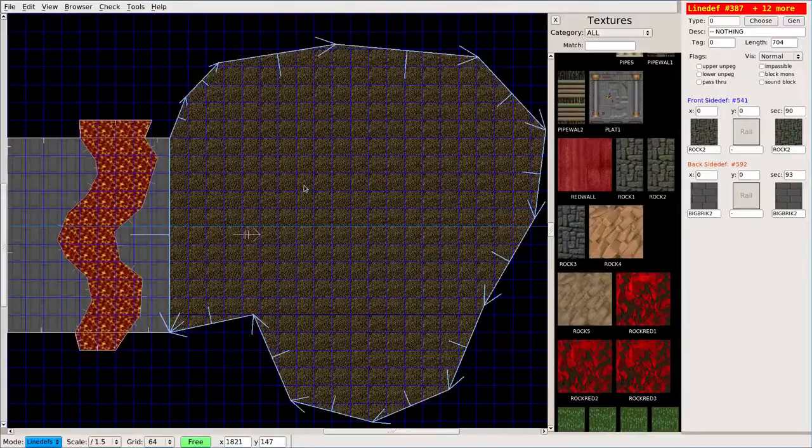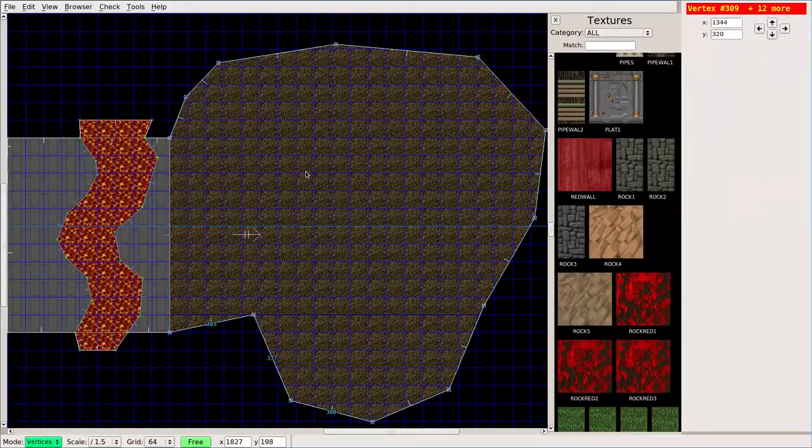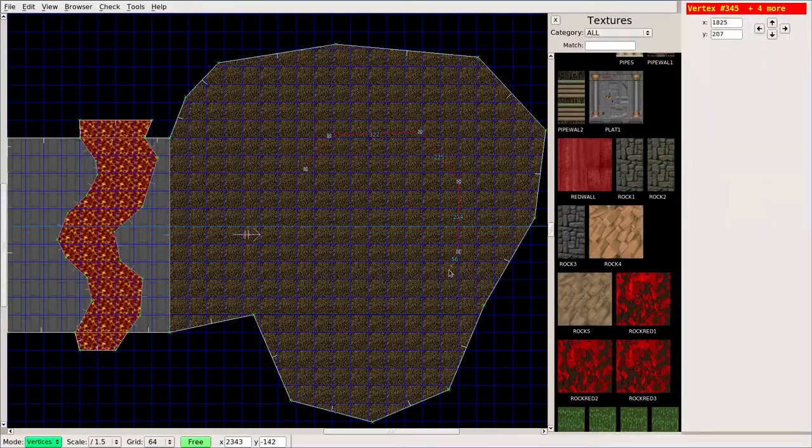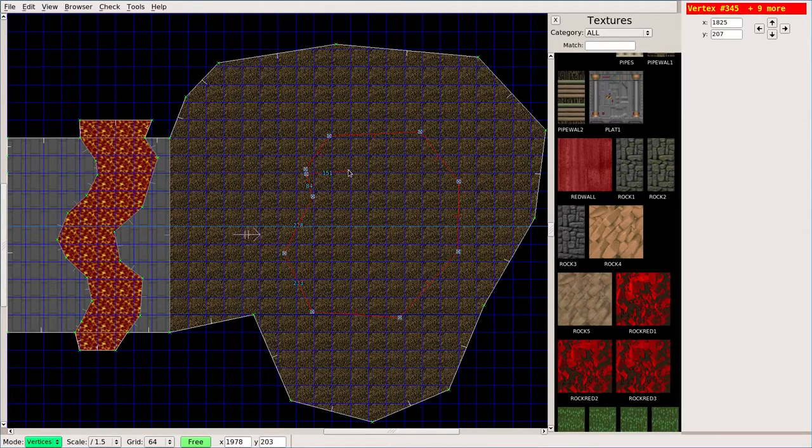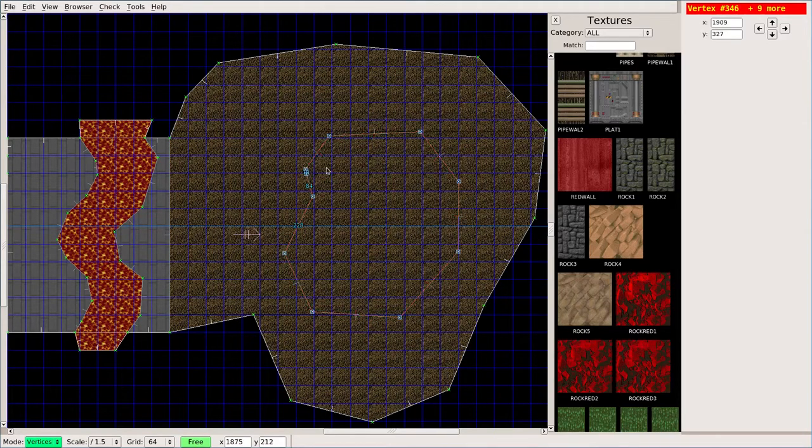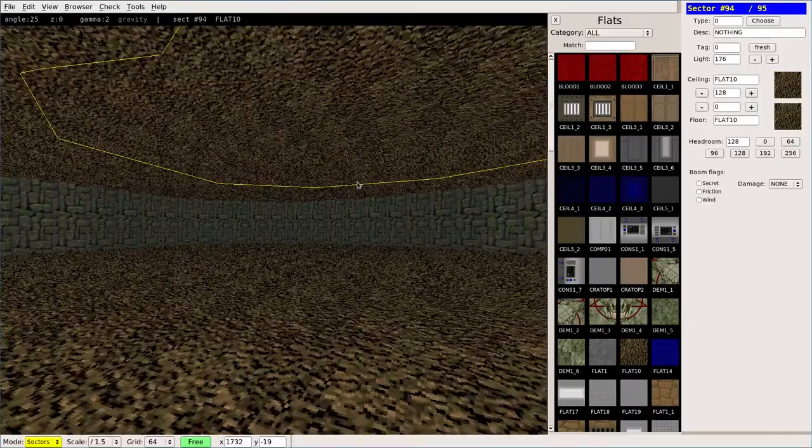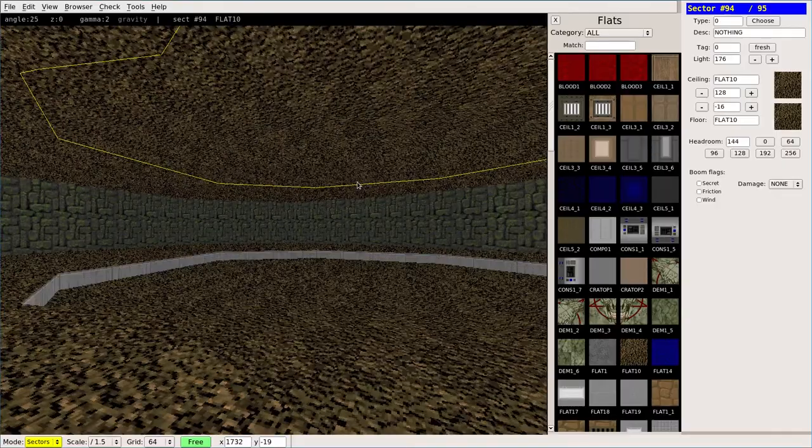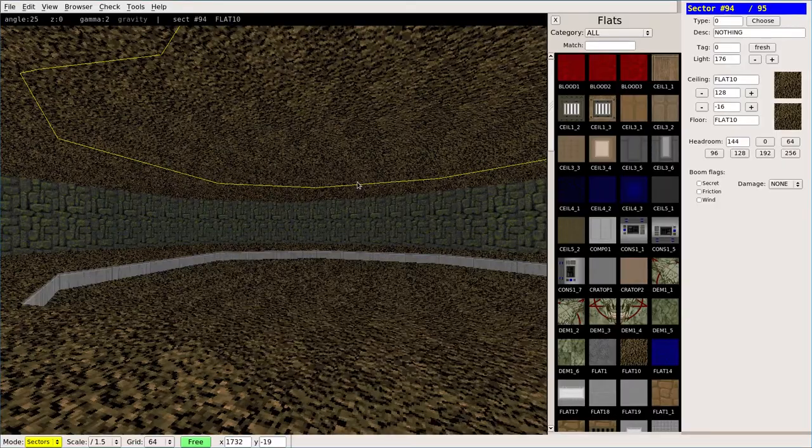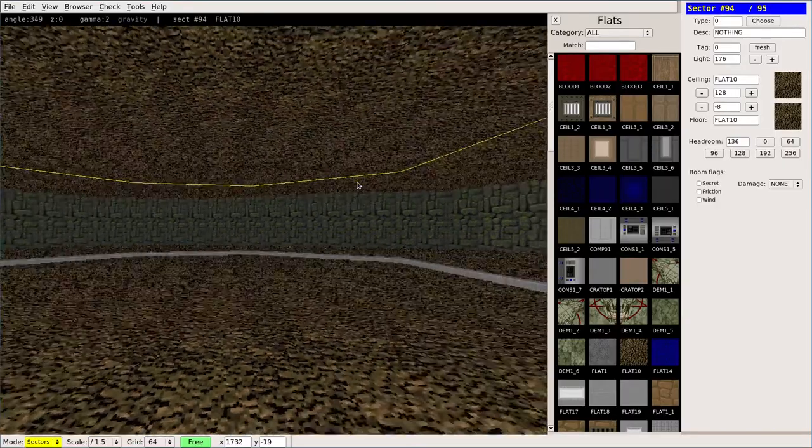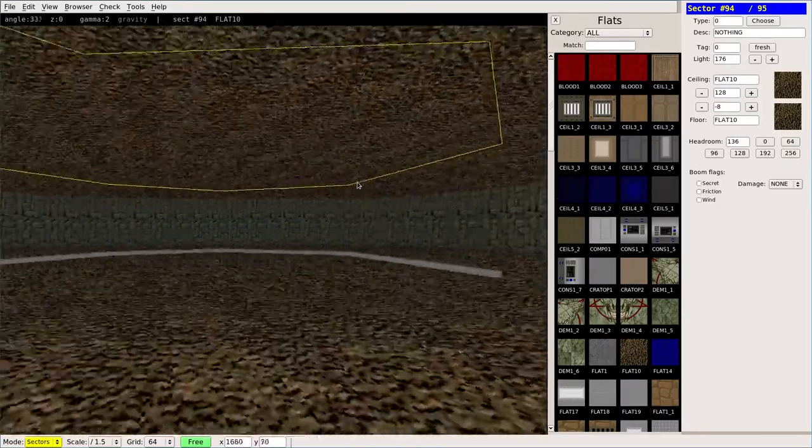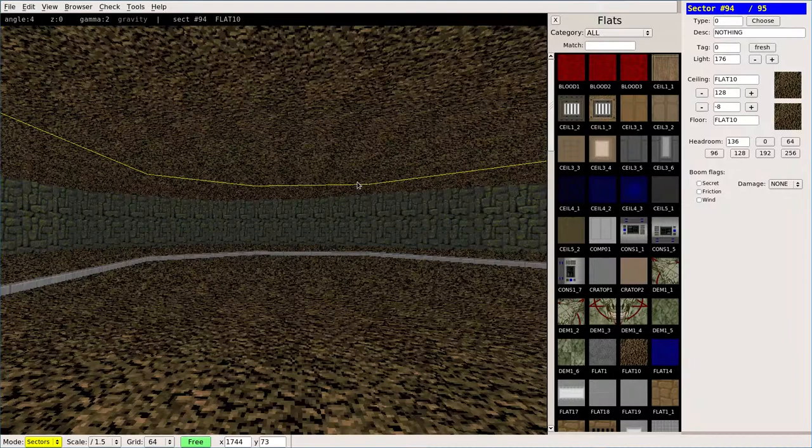And then again, I can, in vertices mode, I can make a nice little pond, and now I can choose that. Move the sector down a little bit. Usually just eight is fine, which is one click.